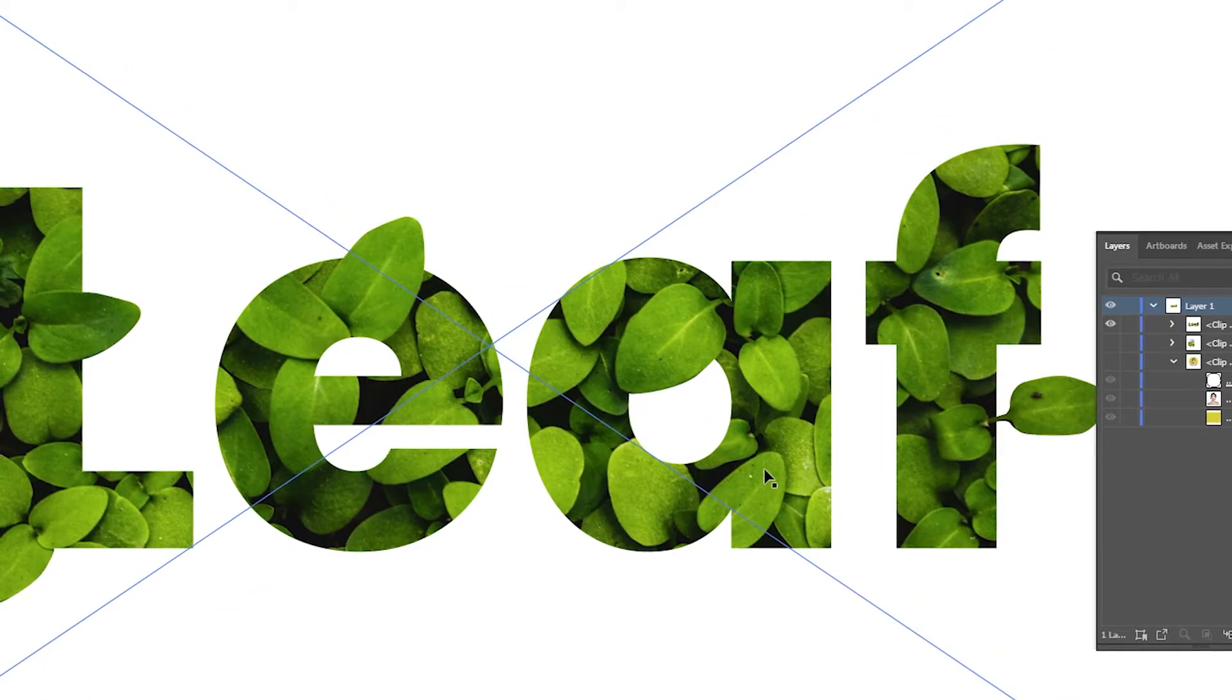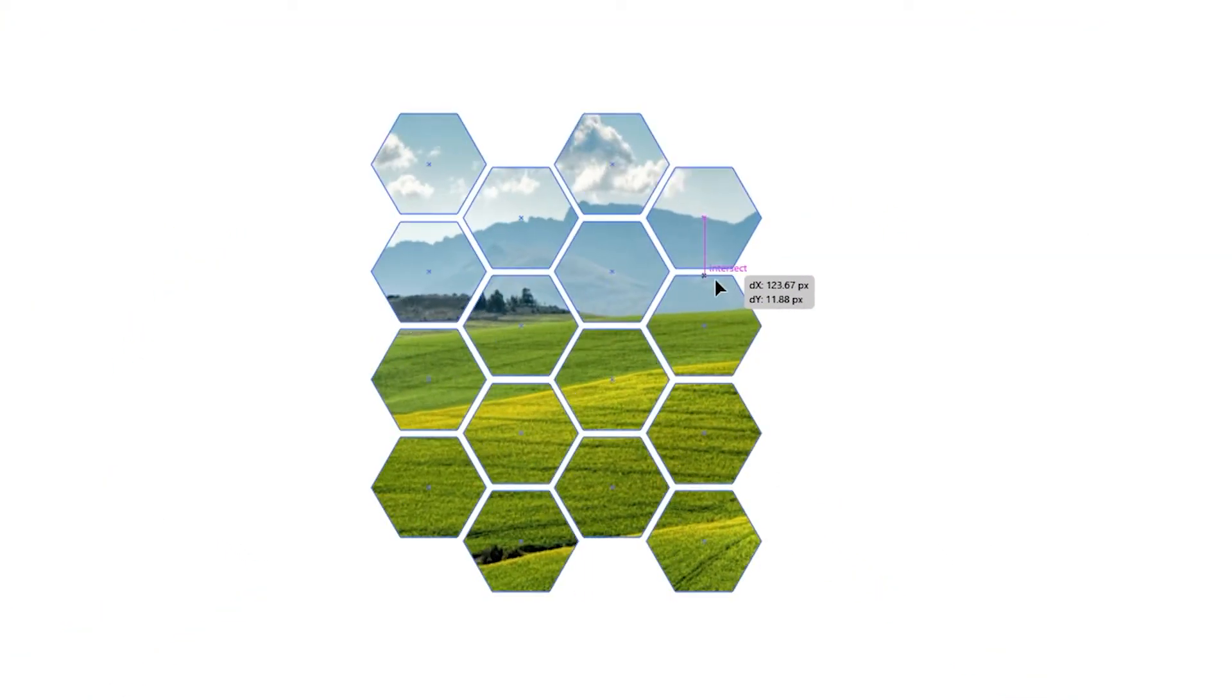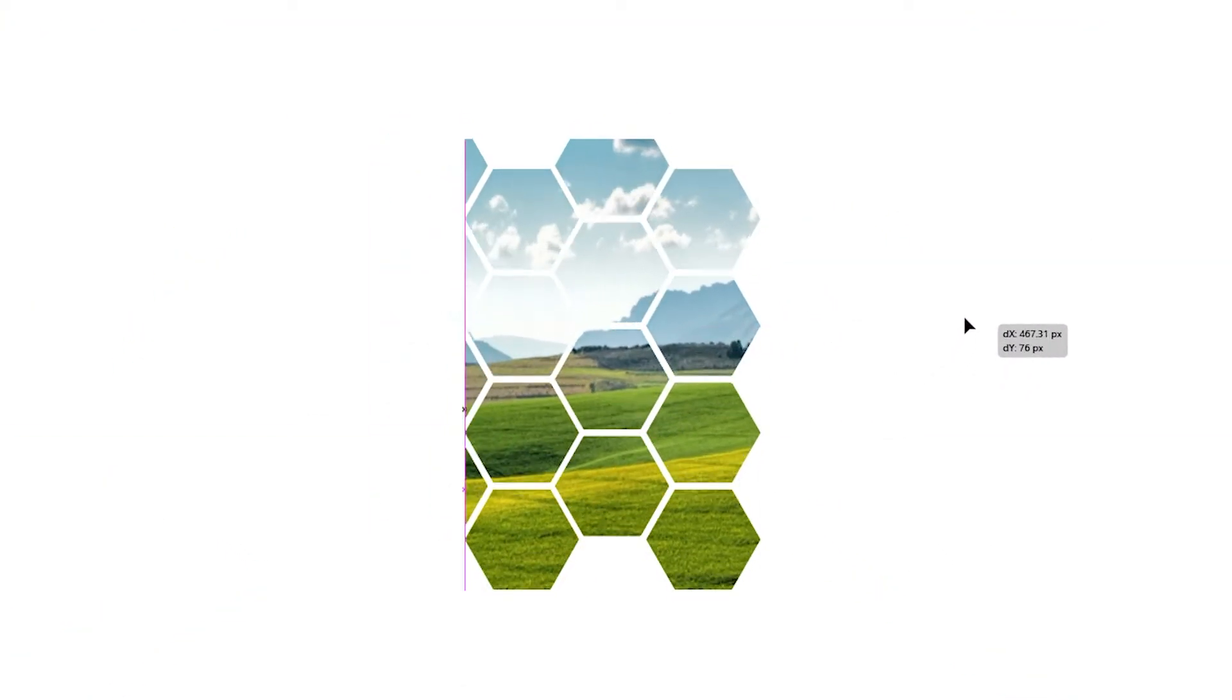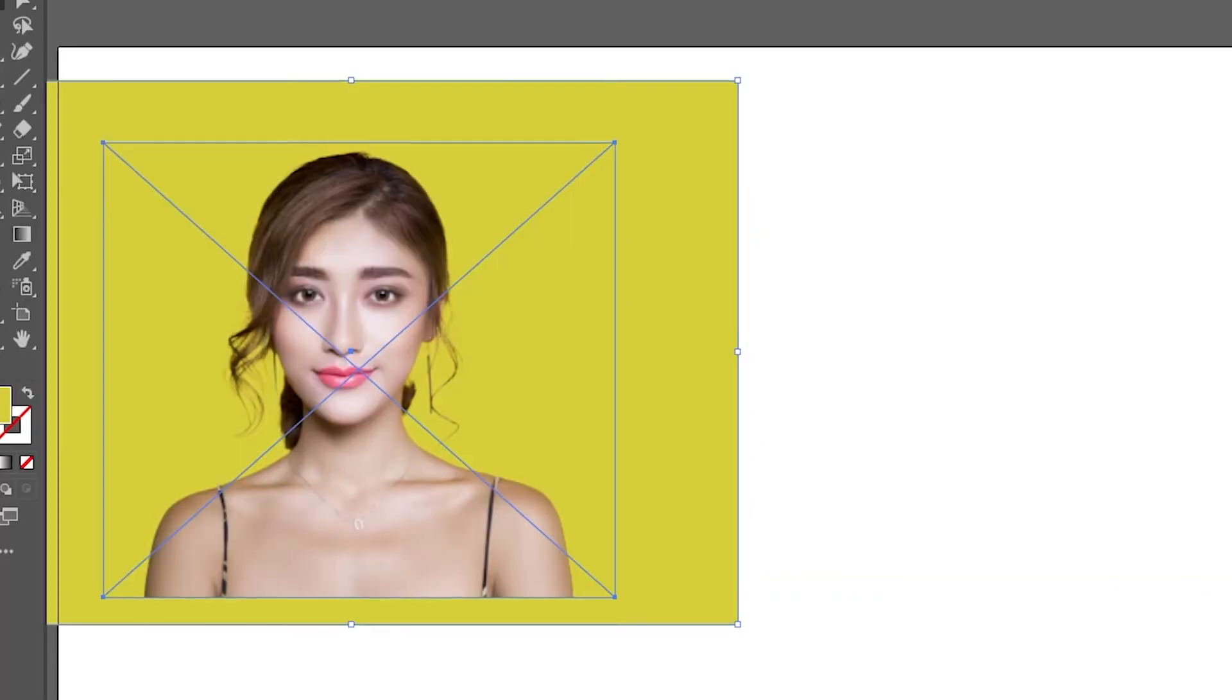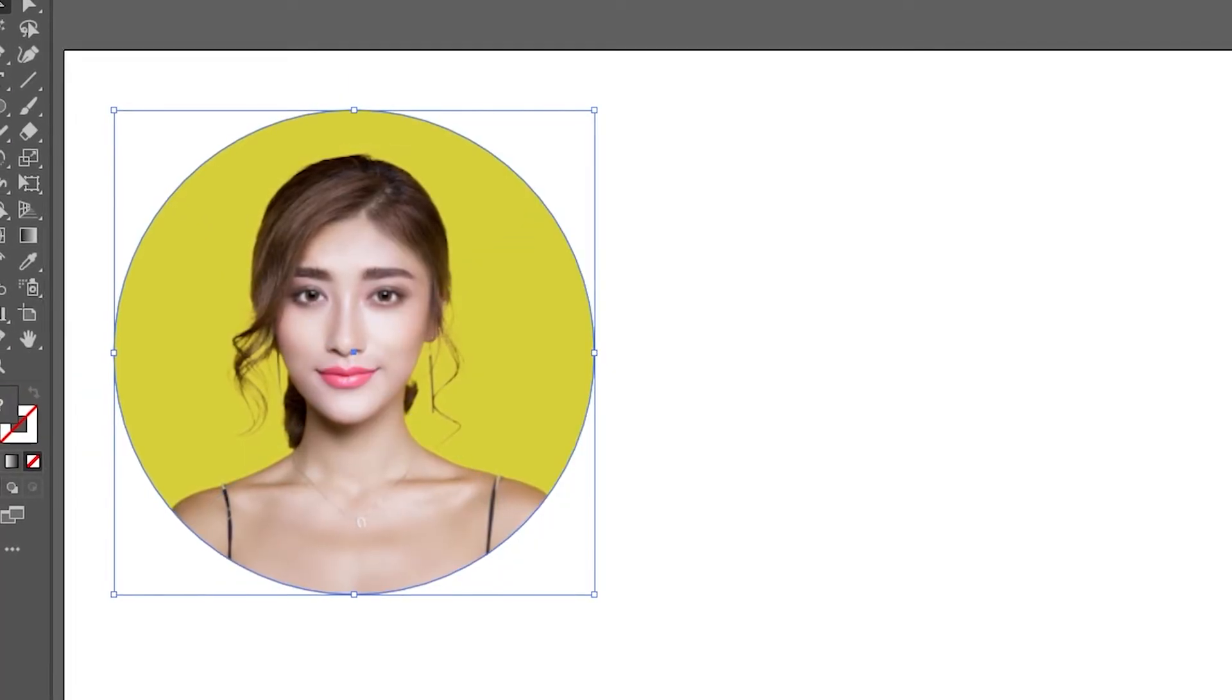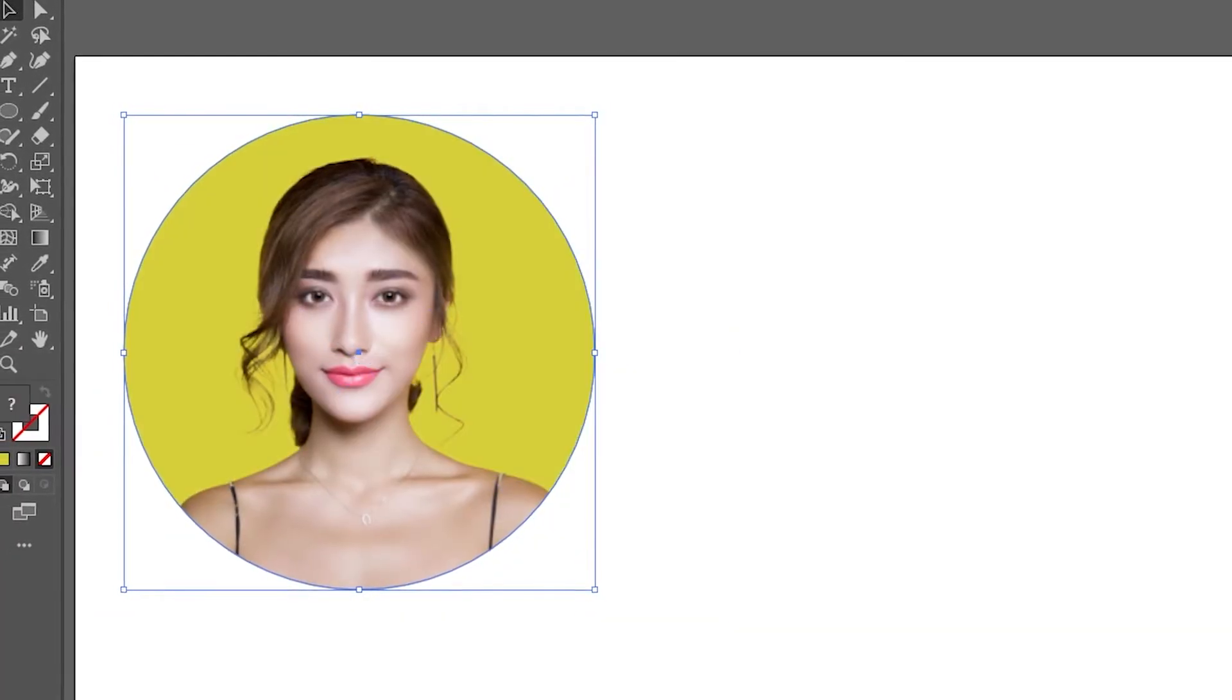In this video I'll show you how you can easily make a clipping mask in Illustrator. I'll show you four of the most common uses. By the end you'll know everything you need to know to effectively make a clipping mask in Illustrator.